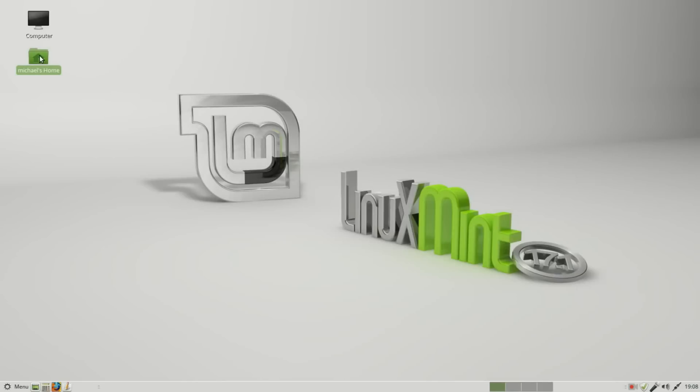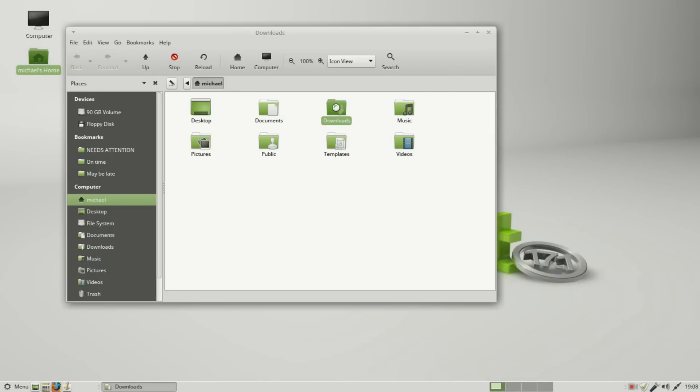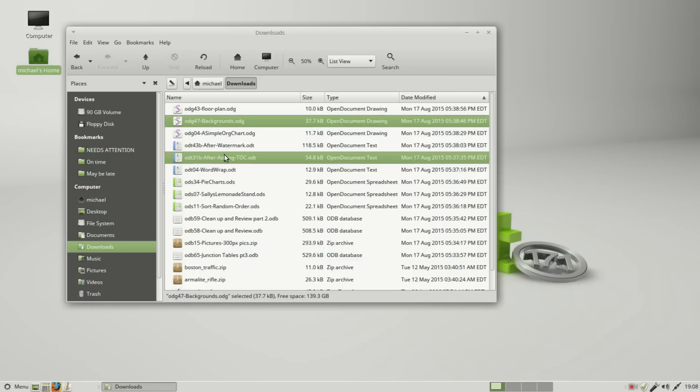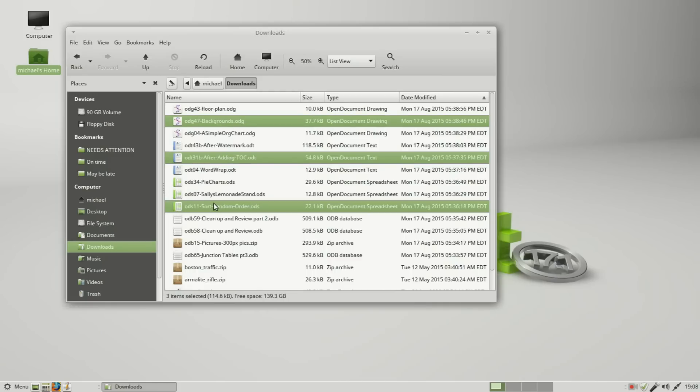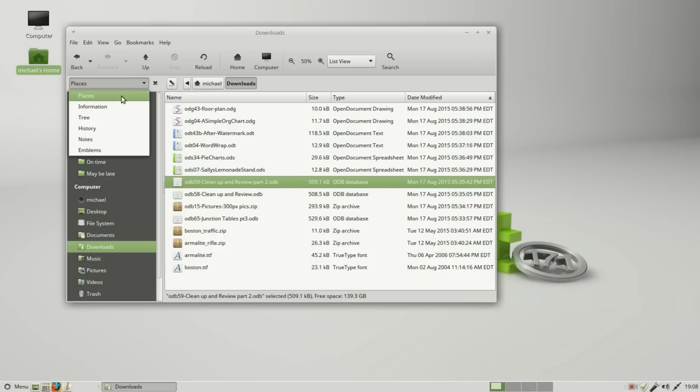I'm going into the home folder, now I'm going into downloads, and I'm going to delete a couple of files. They will be in the trash. Now I'm going to change my sidebar to be tree.